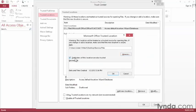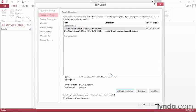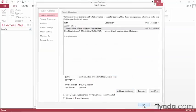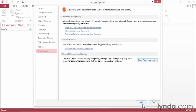Now any files in that folder, or within subfolders within that folder, are automatically trusted as safe. Go ahead and press the OK button. We'll press OK again, and we'll press OK one more time to close the Access Options.